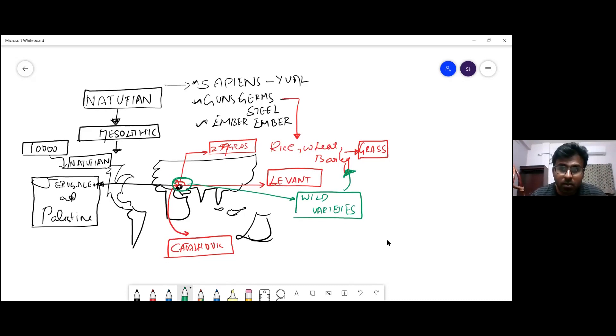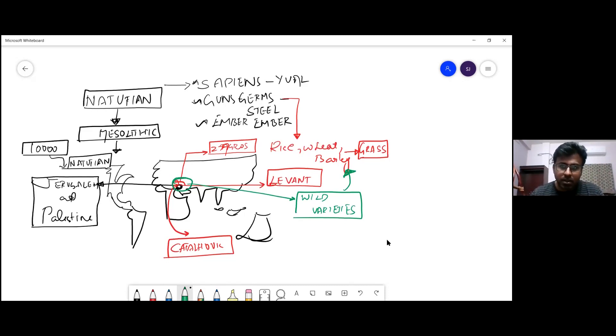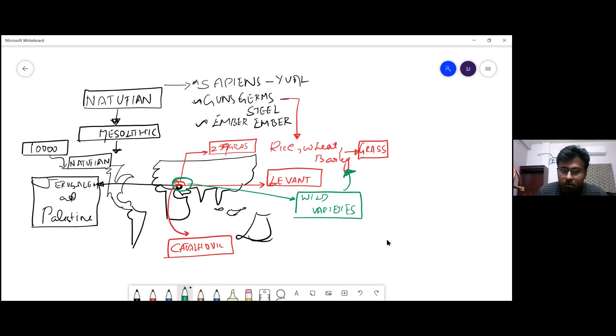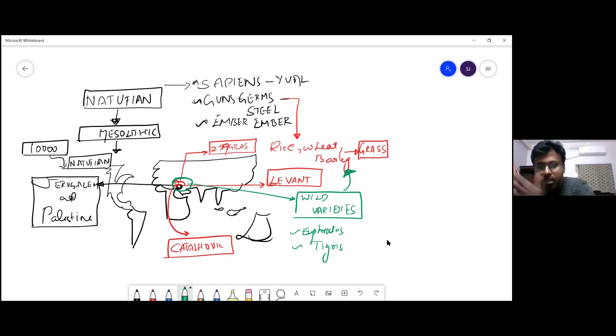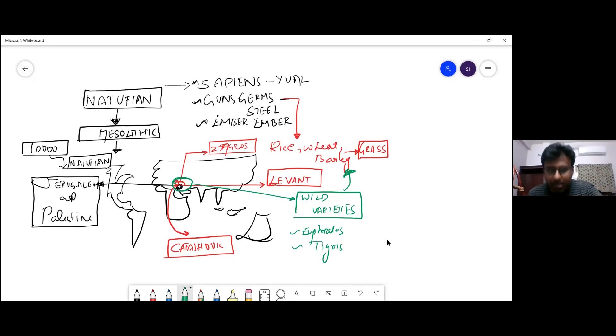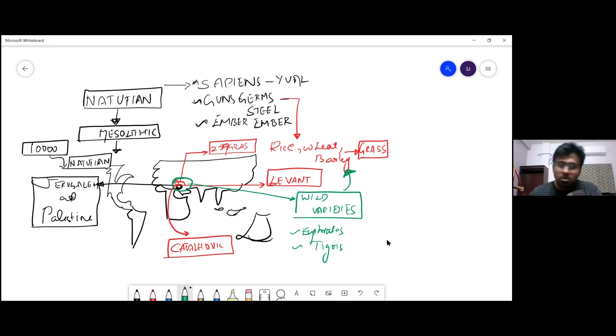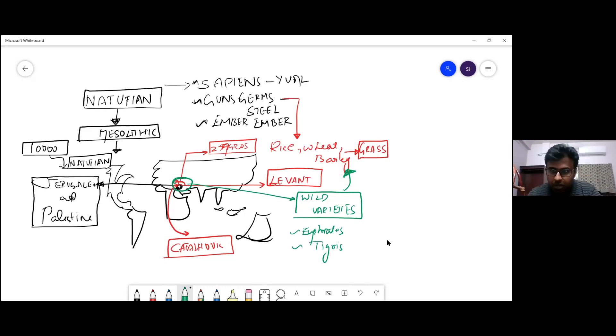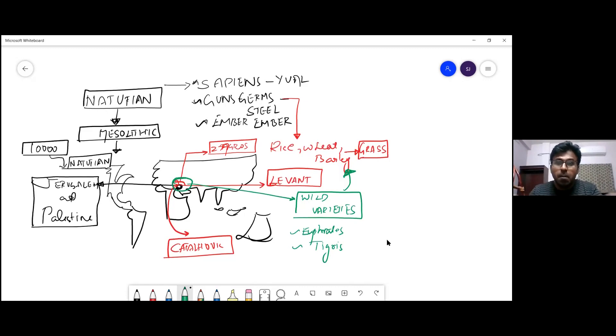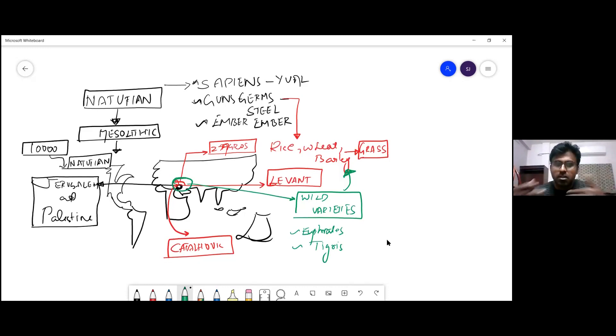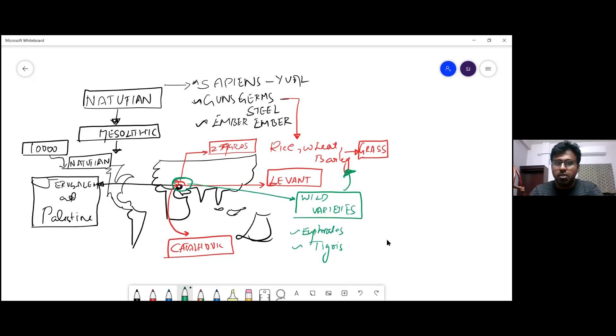Why that area was chosen specifically is because it contained all these grasses in wild variety. When you have that abundance of wild variety and the environment aiding you through two rivers - Euphrates and Tigris - civilization Mesopotamia later develops. But Mesopotamia did not come in one day. From this Natufian culture, through diffusion of ideas for agriculture, it transformed from Natufian to Mesopotamia. But here we are asked to address only Natufian, so we will stick to that.